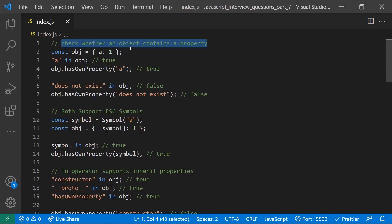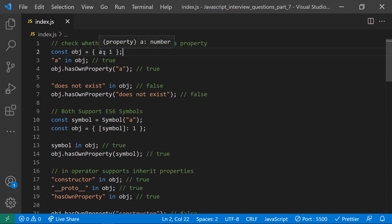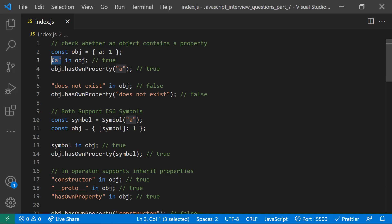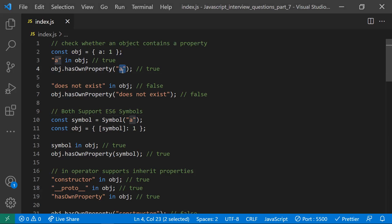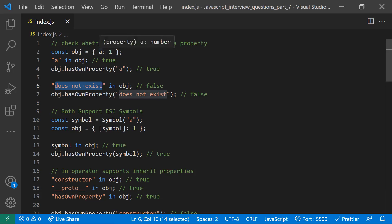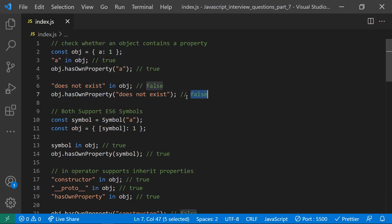Let's discuss the basic functionality. If you have an object with a property key `a` and value `1`, to check whether `a` is present in the object using the `in` operator, you do `'a' in object` — it returns true if the key exists, false if not. Similarly with `object.hasOwnProperty('a')` — you pass the property name and it returns true if present, false if not.